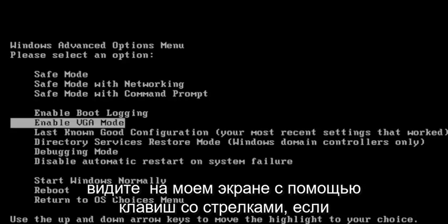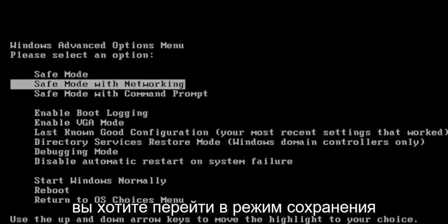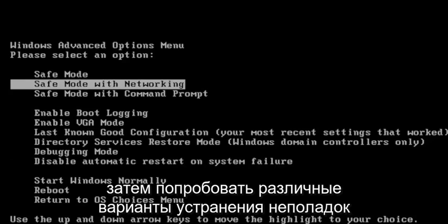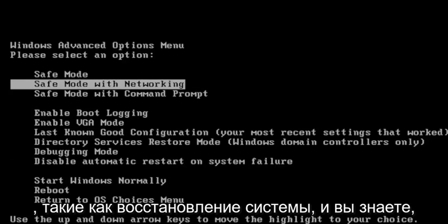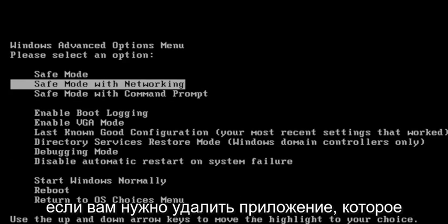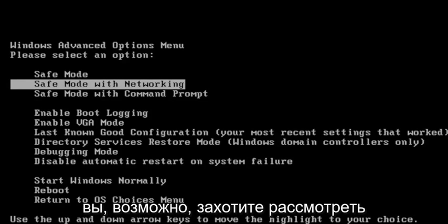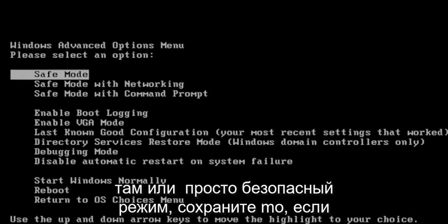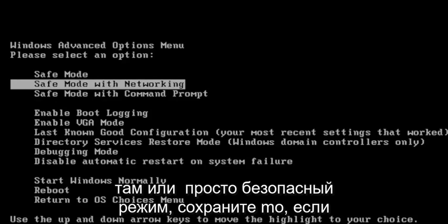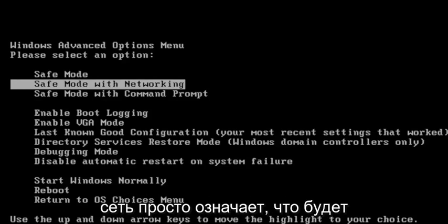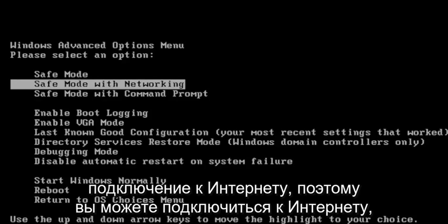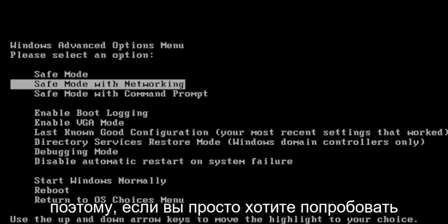Using the arrow keys, if you want to go to Safe Mode with Networking, you can go there and then try different troubleshooting options like System Restore. If you have to uninstall an application, you may want to consider going there or just Safe Mode. Safe Mode with Networking just means there's going to be an internet connection as well that you can connect to.